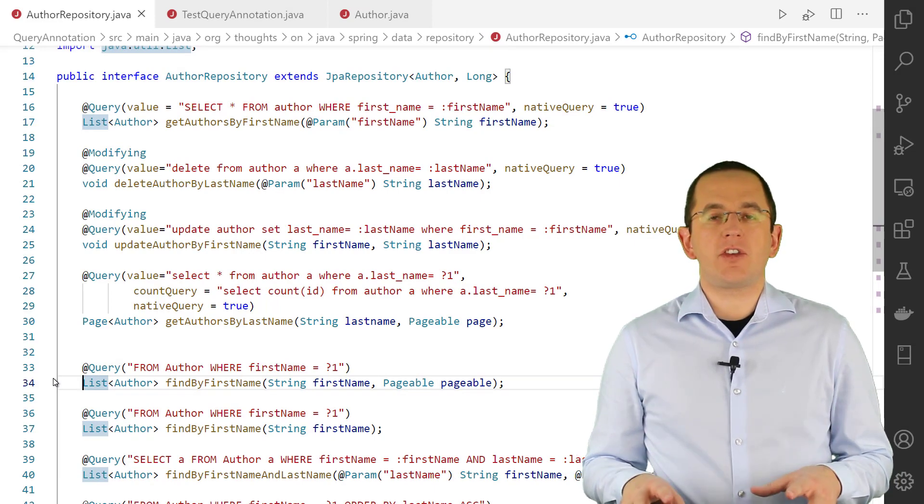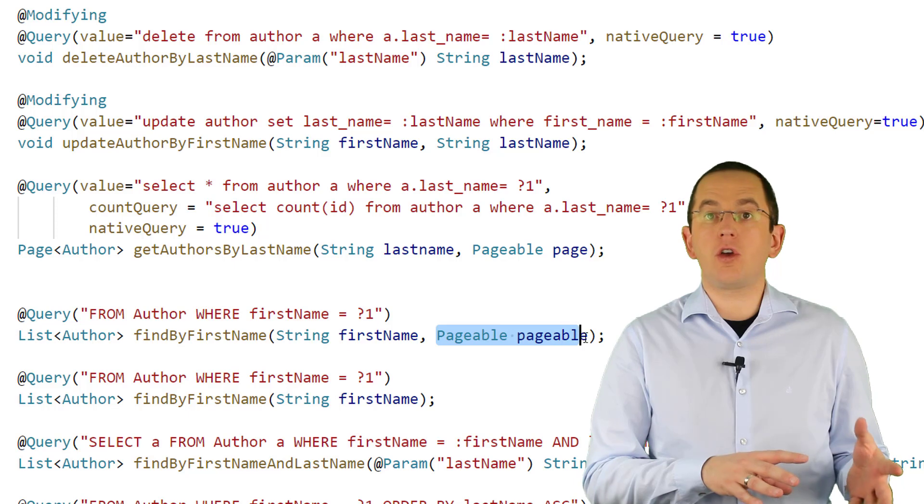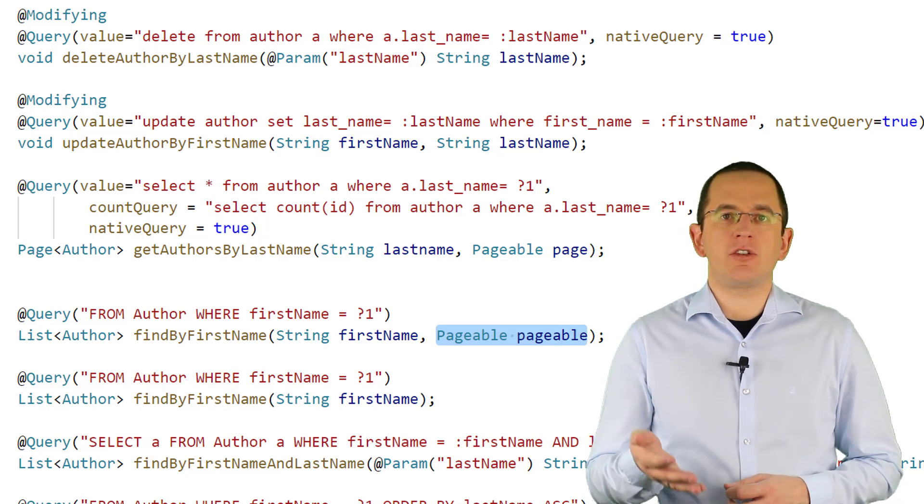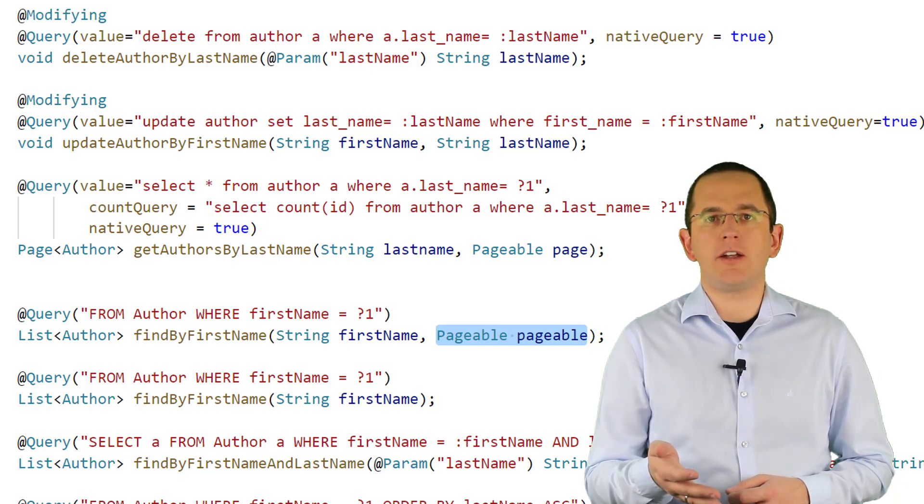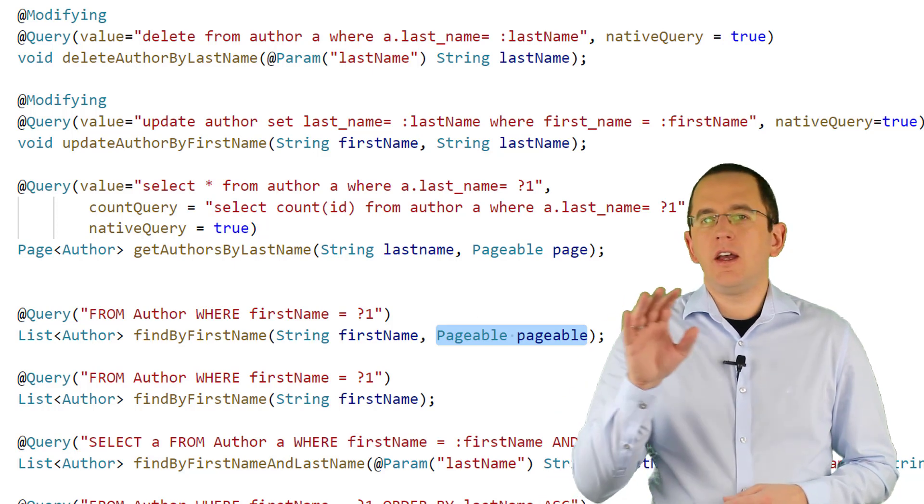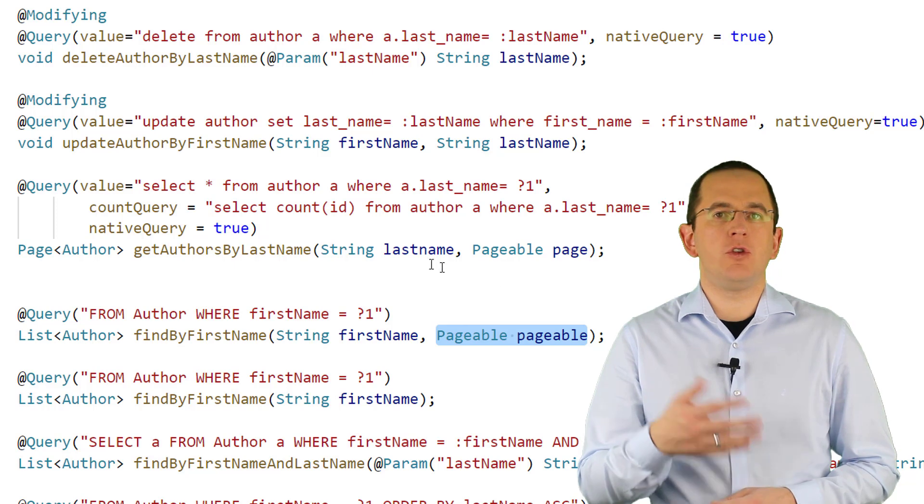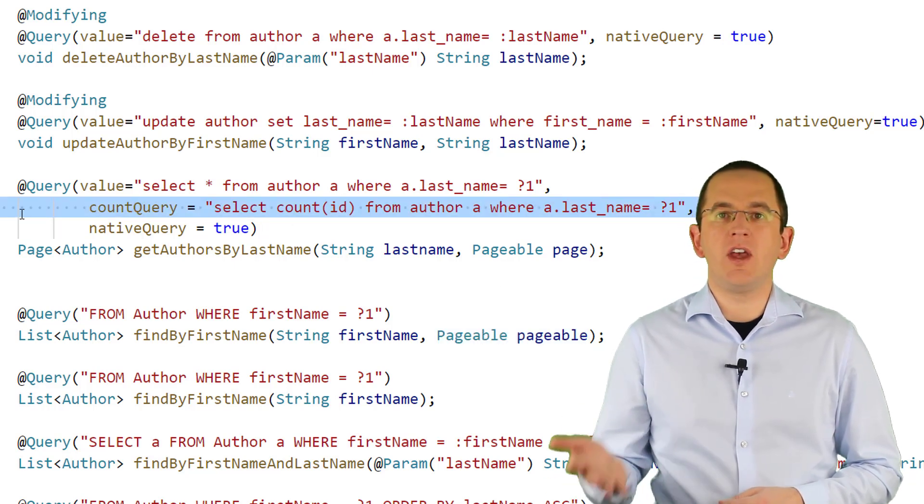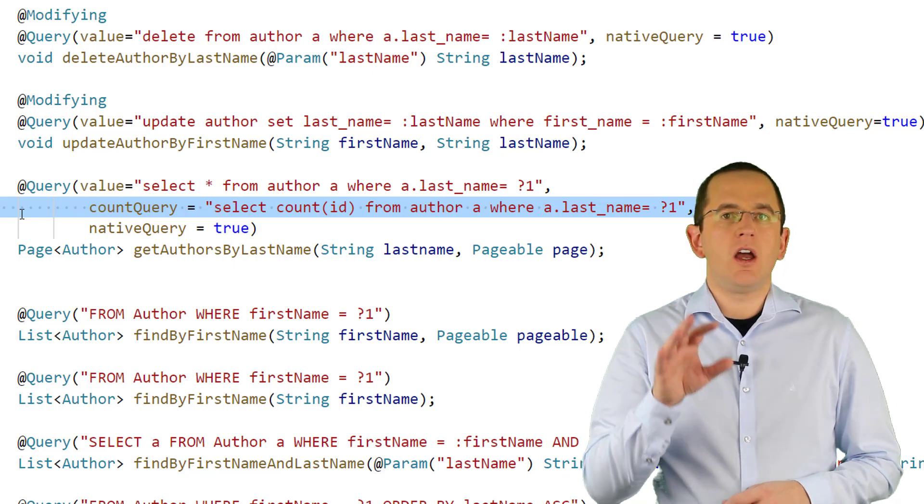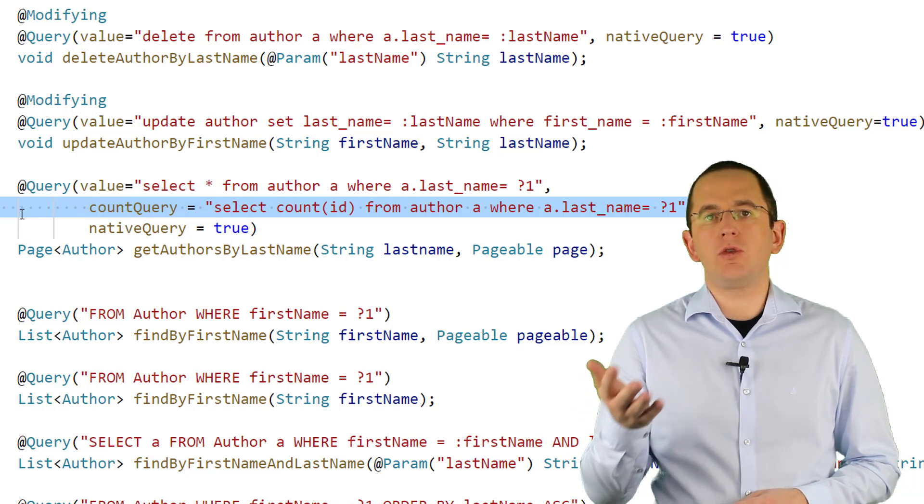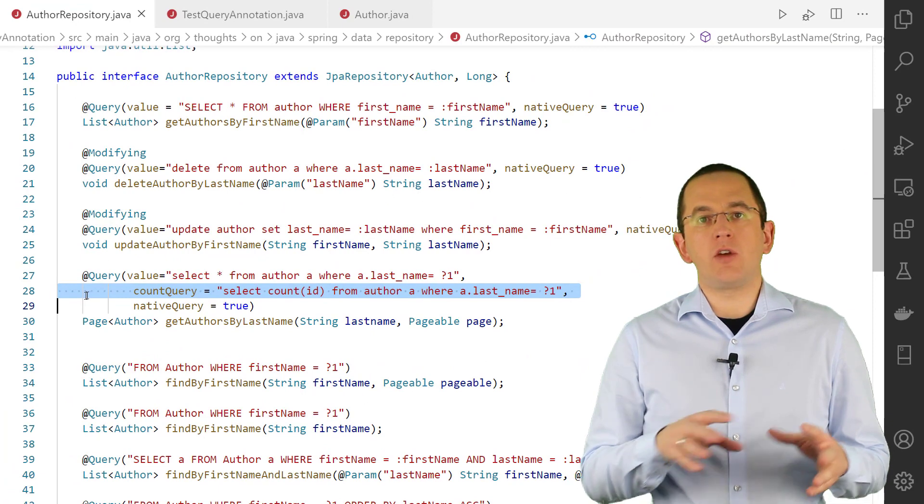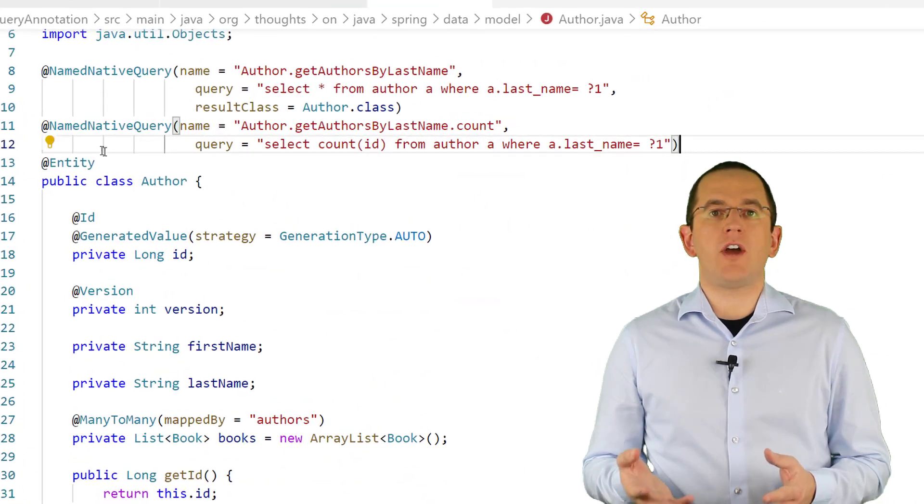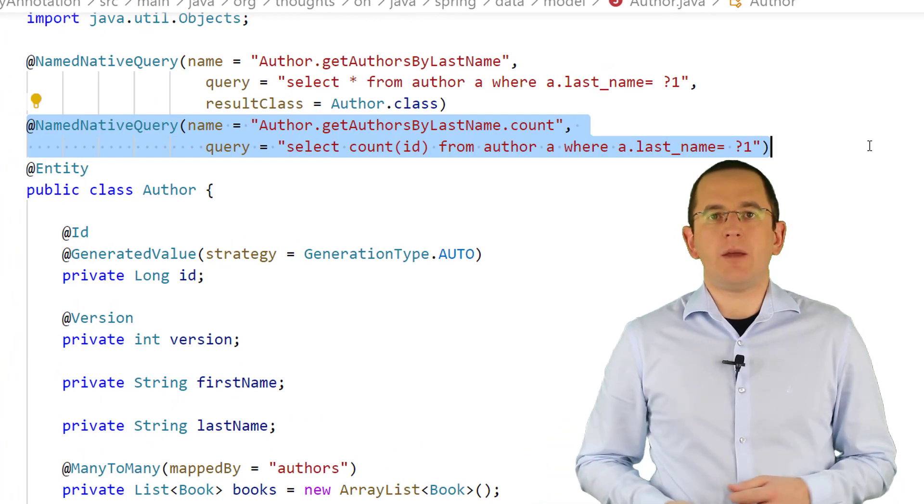When working with a custom JPQL query, you can add a parameter of type pageable to your repository method. This enables pagination for your query result. Spring Data JPA then adds all the required boilerplate code to retrieve the query result one page at a time. Doing the same with a native query requires an extra step. You need to provide a count query that returns the total number of records included in the non-paged result. One way to do that is to provide the query string as the value of the count query attribute of the query annotation. If your repository method references a named native query, you need to provide the count query as a second named query and add the suffix .count to its name.